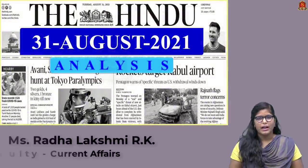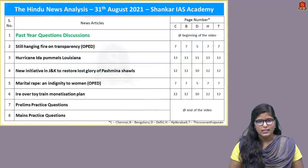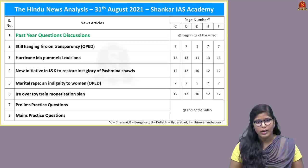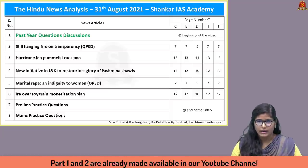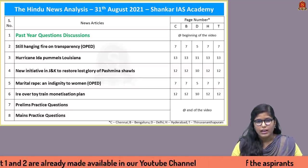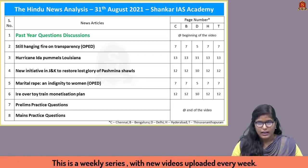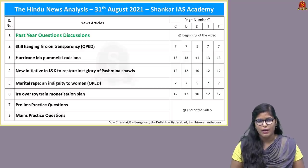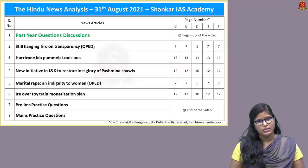Good evening aspirants. Welcome to the Hindu newspaper analysis brought to you by Shankar IS Academy for the date 31st August 2021. These are the list of articles chosen for today's discussion. We will start with an op-ed article on transparency and accountability issues in the current political system, followed by articles on tropical cyclones, Pashmina shawls, marital rape, and a UNESCO World Heritage site.